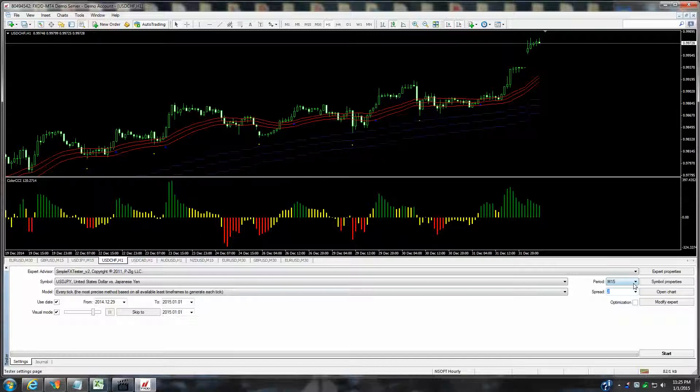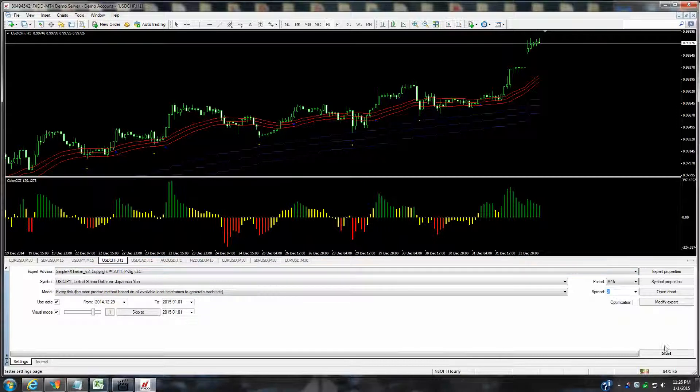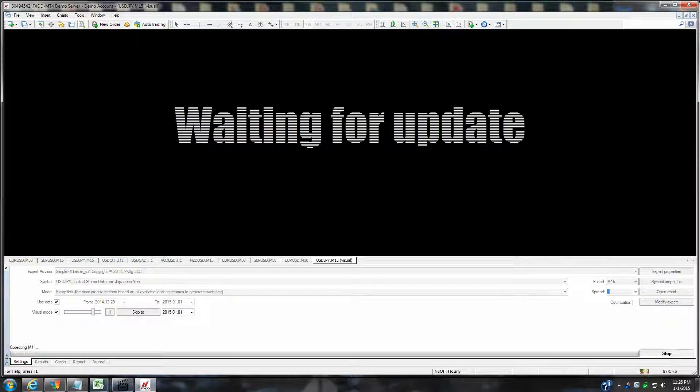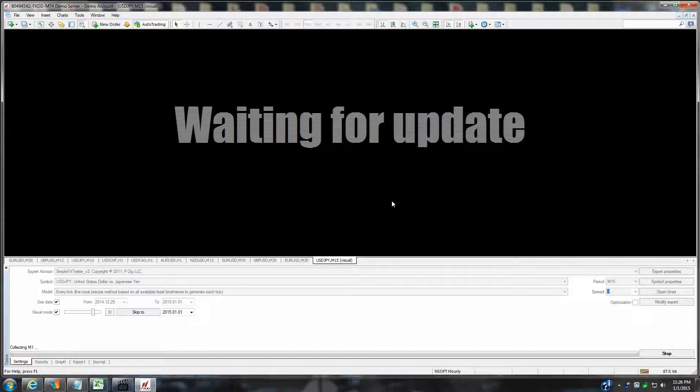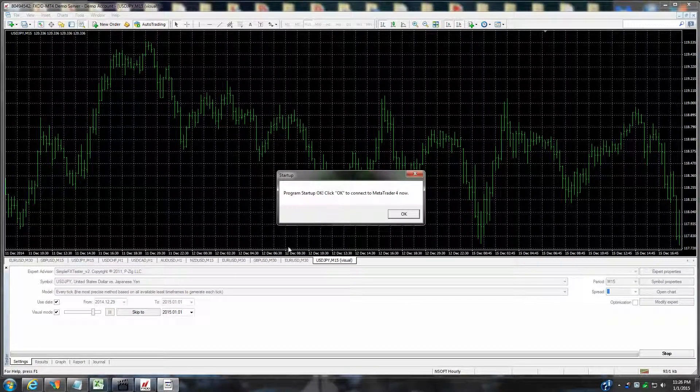Obviously you're going to pick your currency pair, you're going to pick your time frame, and we'll just do some backtesting here of the last two market days just to give you a representation of how this Simple Forex Tester works. You want to make sure the optimization is off, and I will just hit the start. What's going to happen is a new chart will come up and you'll get prompted here for the program to start up.